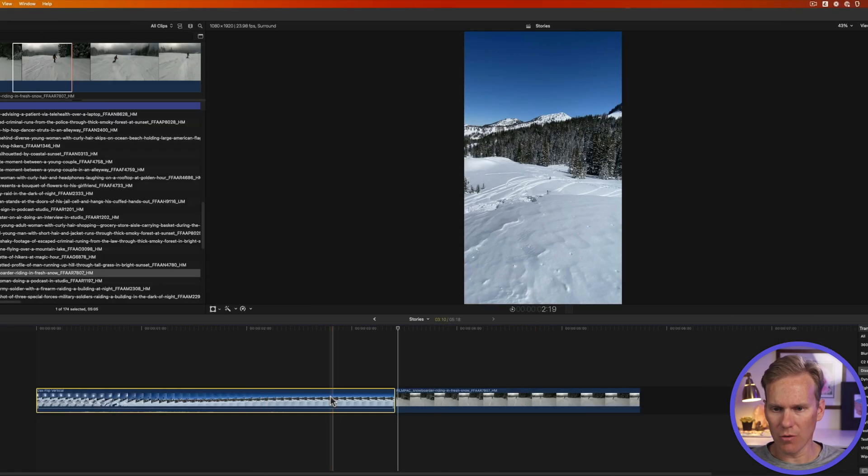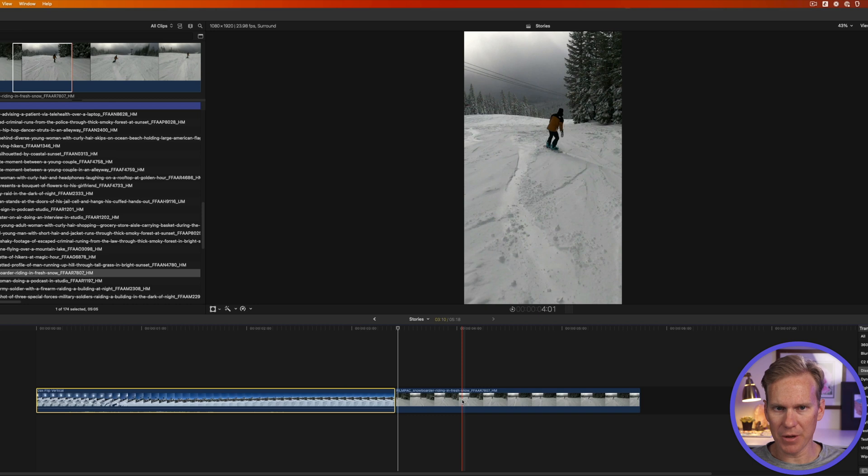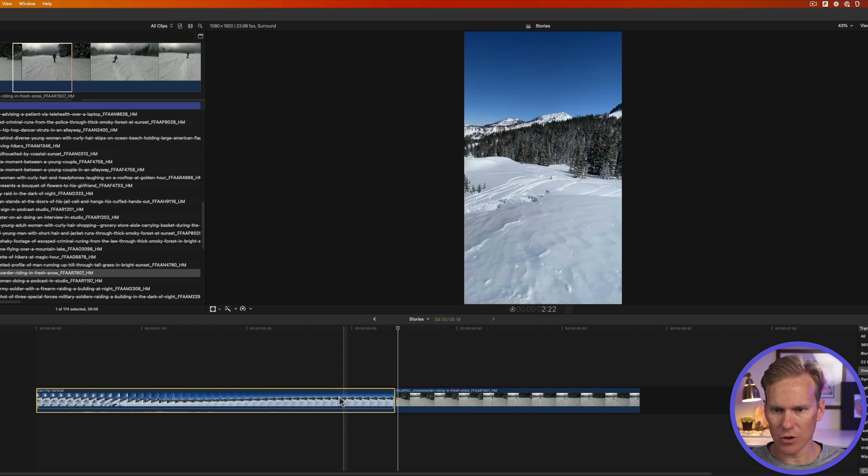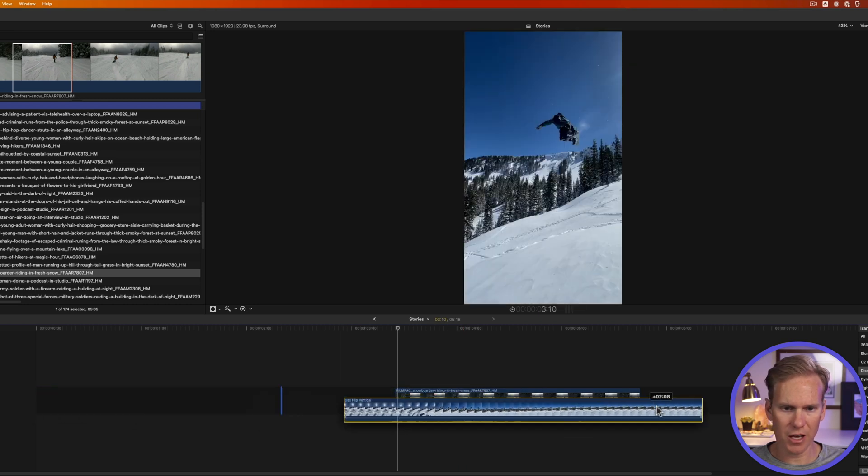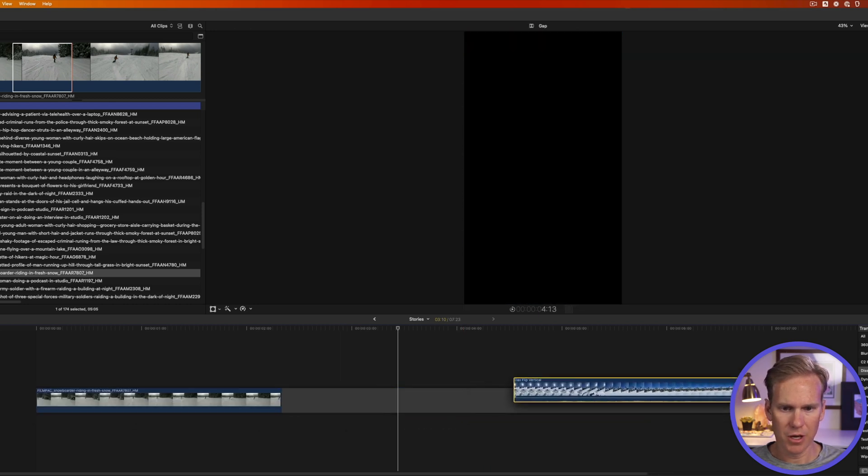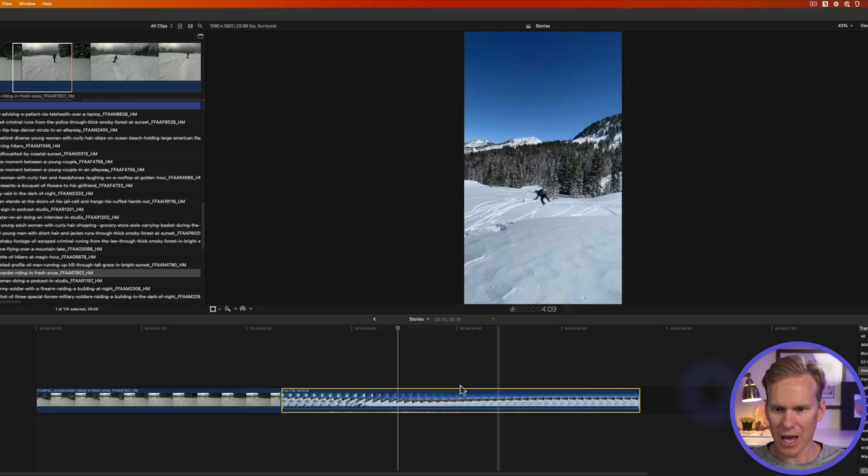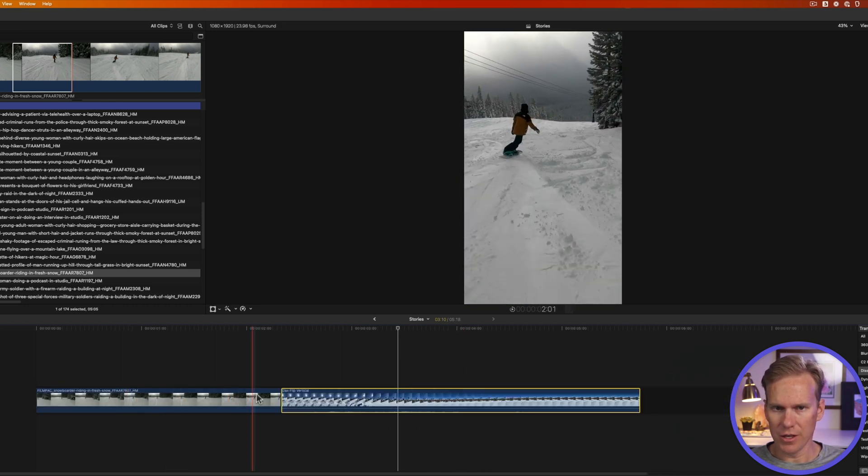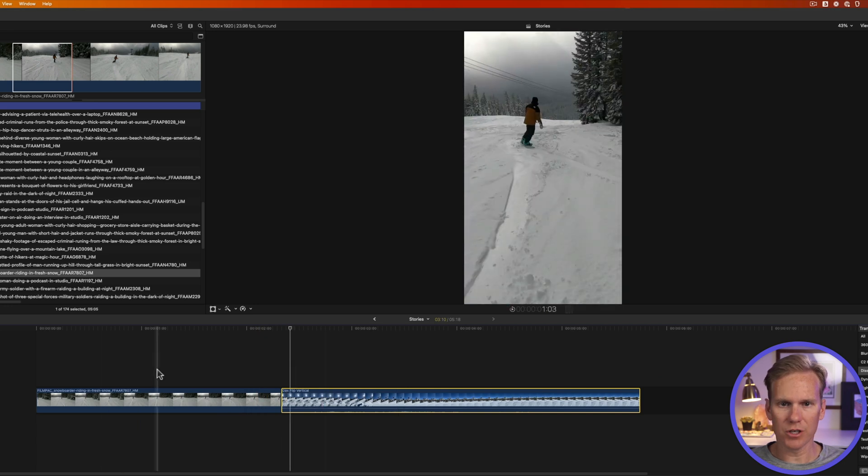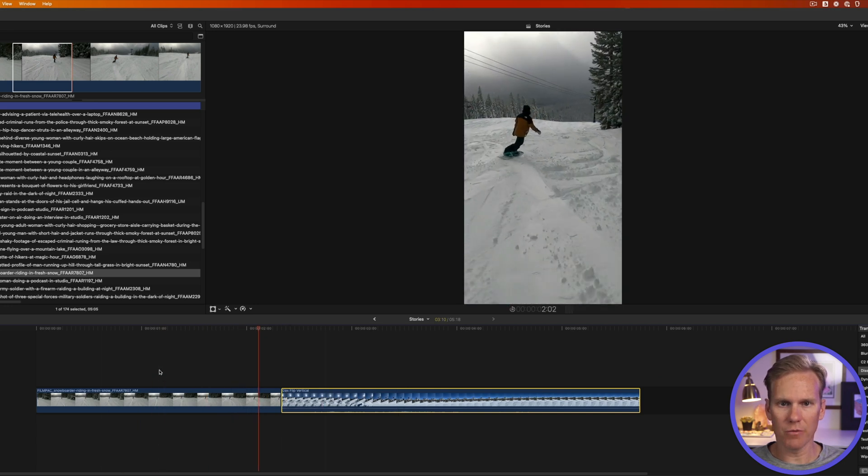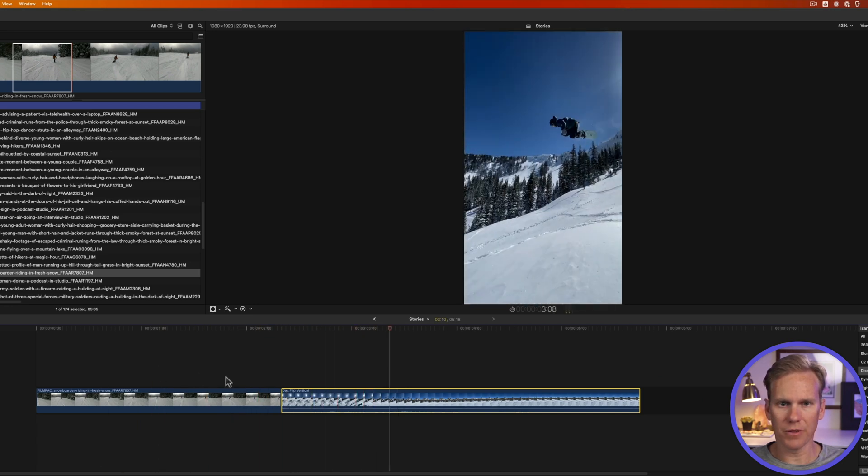I also want to change the order. I want the flip to happen after this. So I'll click and drag my clip to move it after this clip. All right now we're snowboarding along and then we cut to the flip.